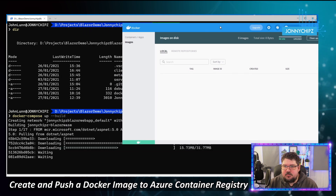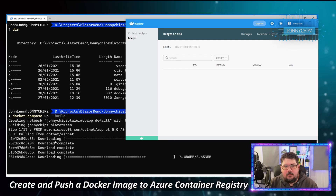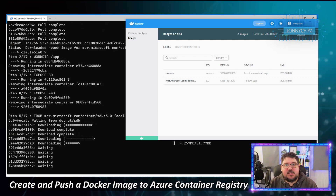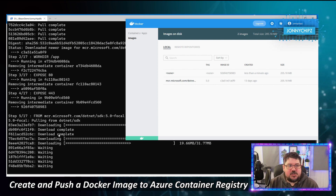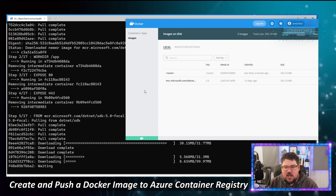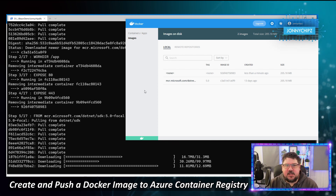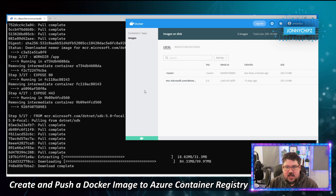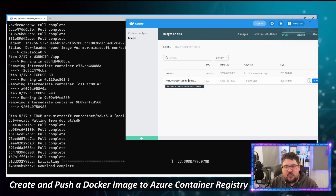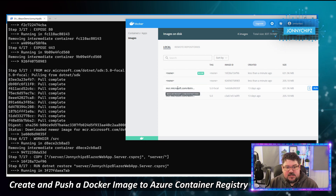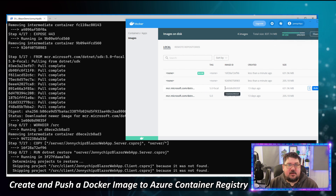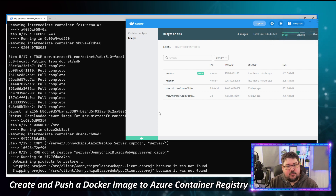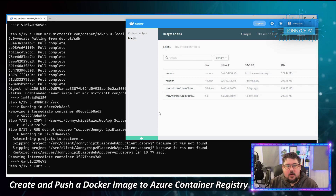This takes a few moments to run. We can follow along in Docker Desktop — you can see it's downloading all the relevant images from Docker Hub to build our application. It's pulling the ASP.NET image and the SDK image (5.0 focal) to build my Blazor WASM application.